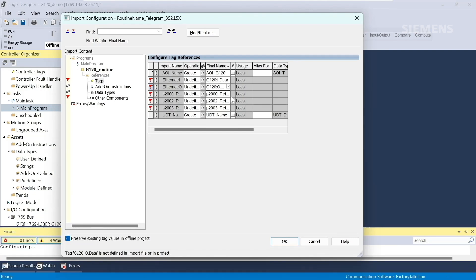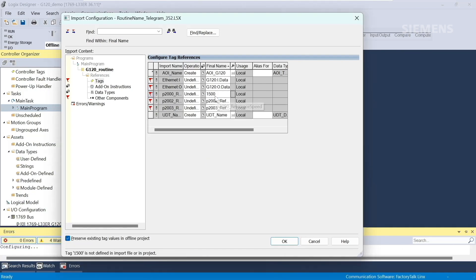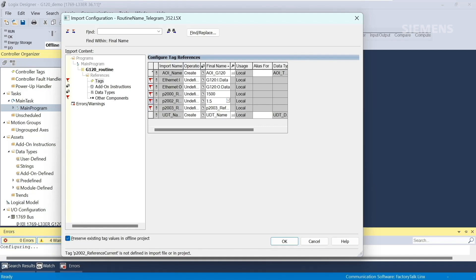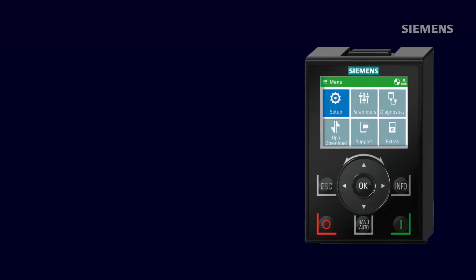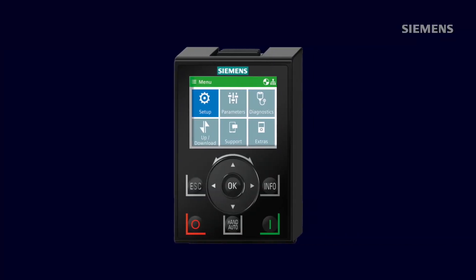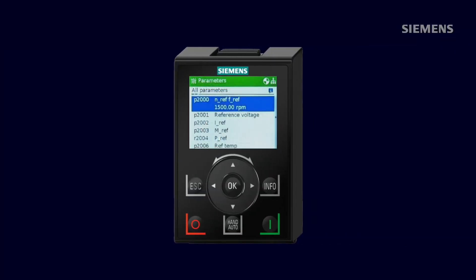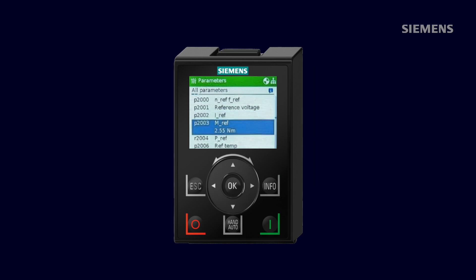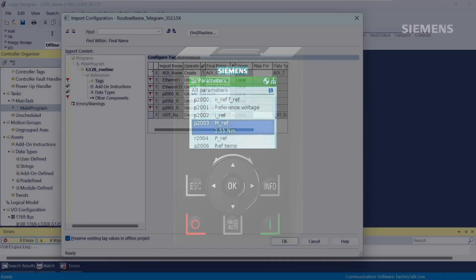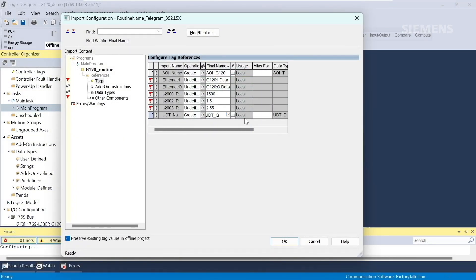We must enter the value of parameter 2000 for reference speed. In this case, I used 1500 RPM when I commissioned the drive. Next, I'll enter the value of parameter 2002, reference current, and enter 1.5 amps, and then the reference torque of 2.55 Newton meters. If you need to verify these values, you can use the drive's operator panel and see the values in these parameters. Then we can rename the UDT. We'll call it UDT G120.